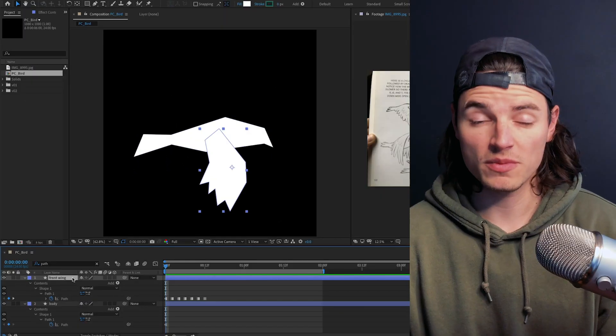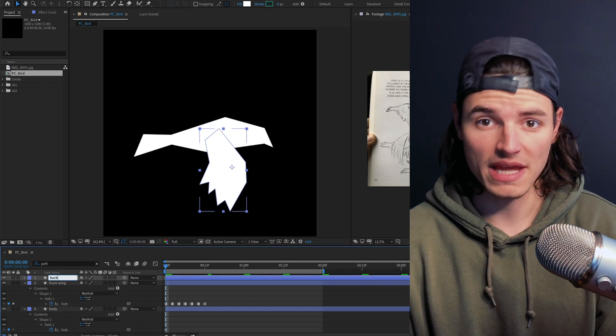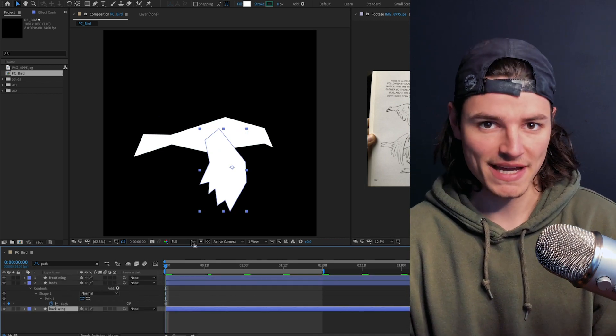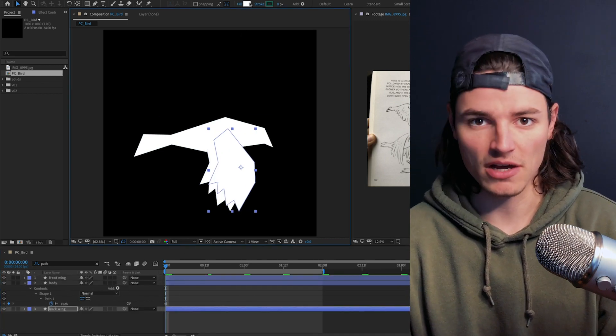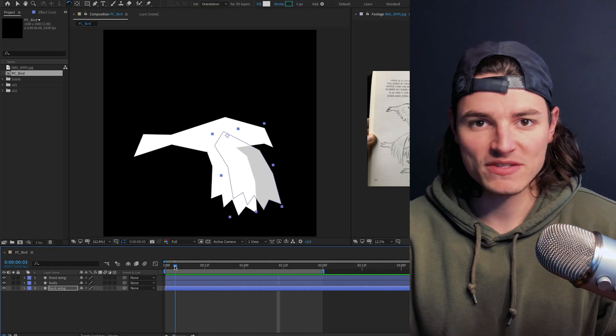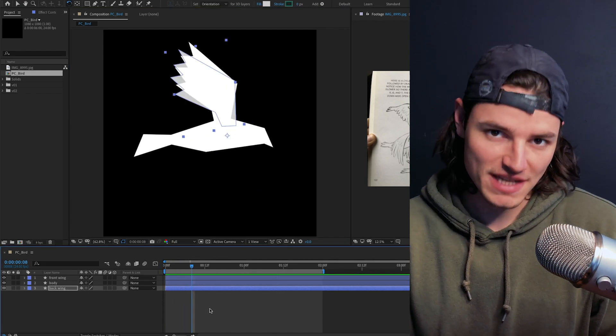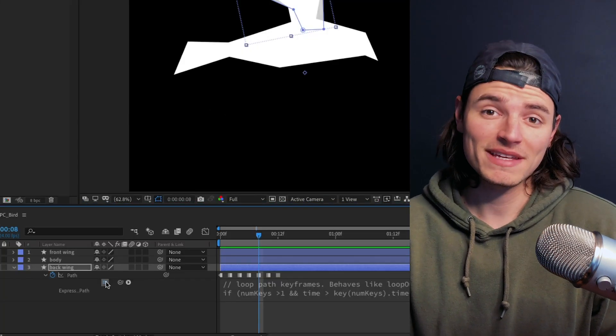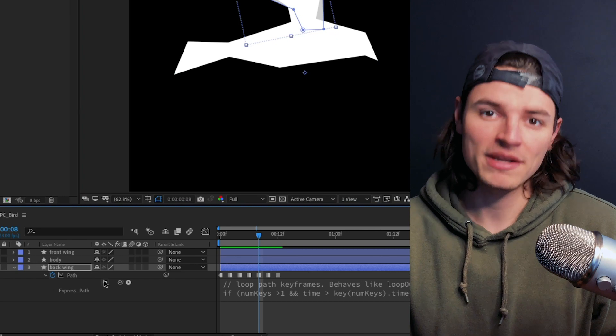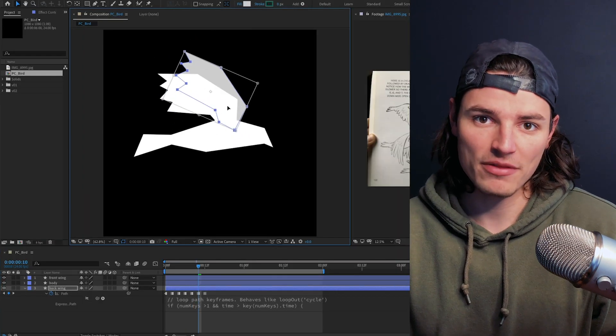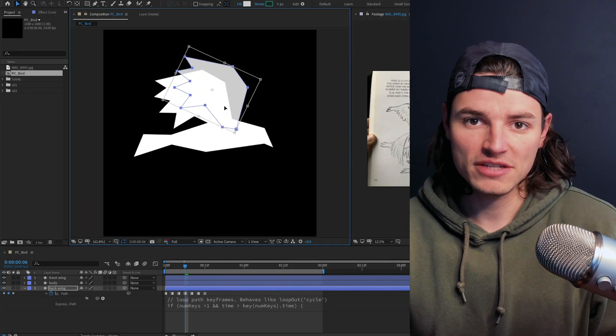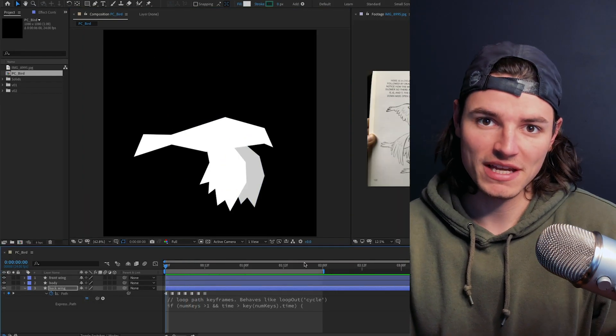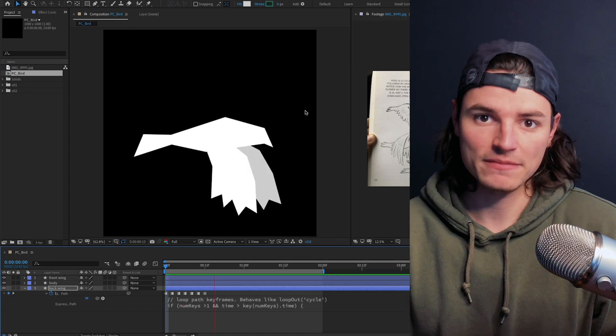Next we'll duplicate the wing layer, name it back wing, drag it to the bottom of the stack and update the color to be a light gray. In order to make some changes to the paths we have to first disable the expression using this little equal sign button. Otherwise we can't actually edit this path. Once you've made your changes, don't forget to re-enable the expression to get your loop back.